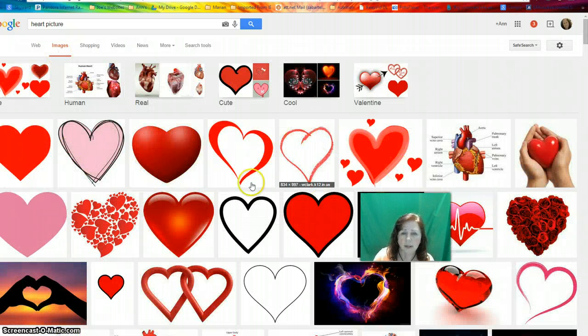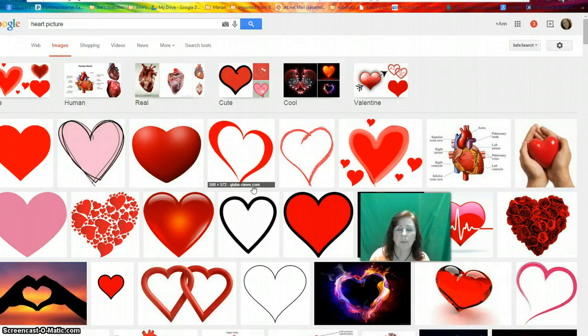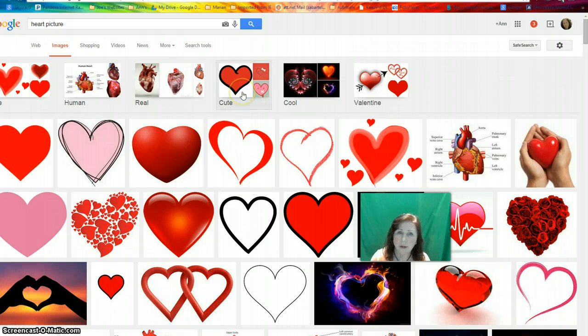These are all kinds of images, but I don't know if they're licensed for reuse or not. And as a teacher, we should probably be using things that are licensed for reuse. So how do you find that out?